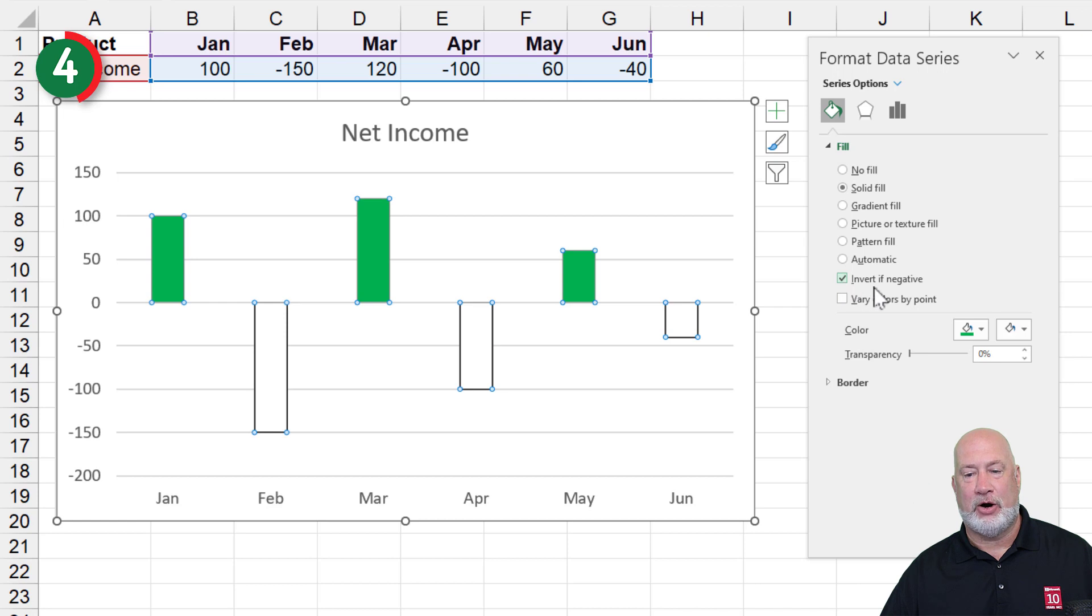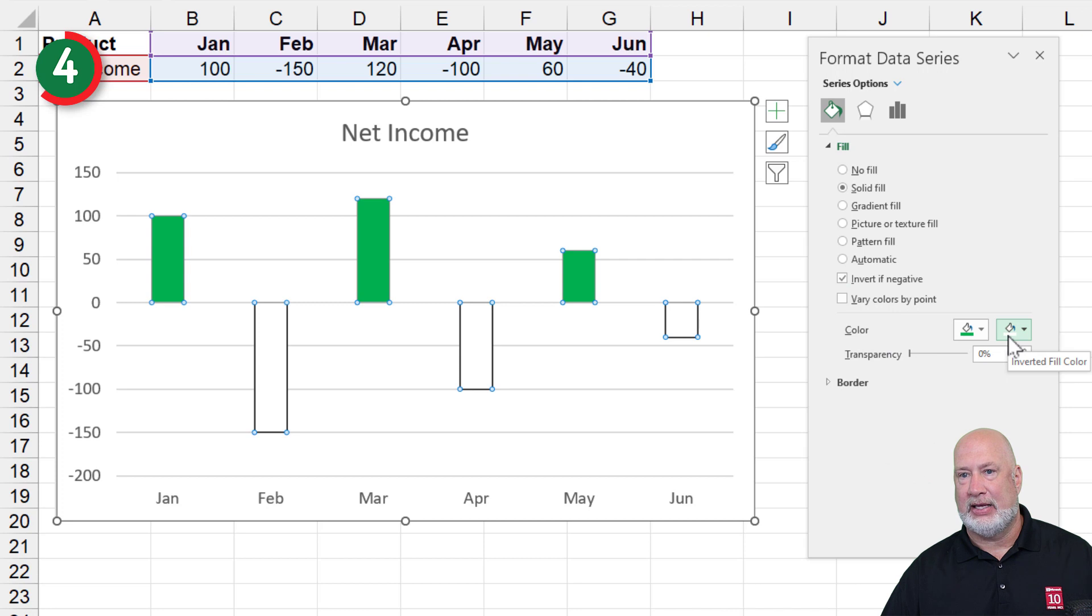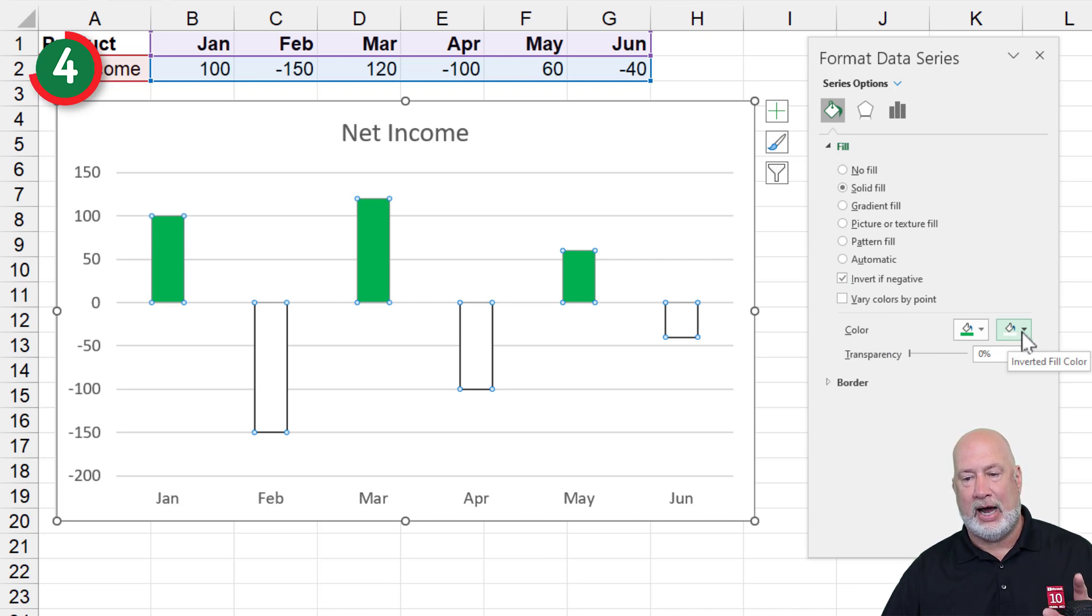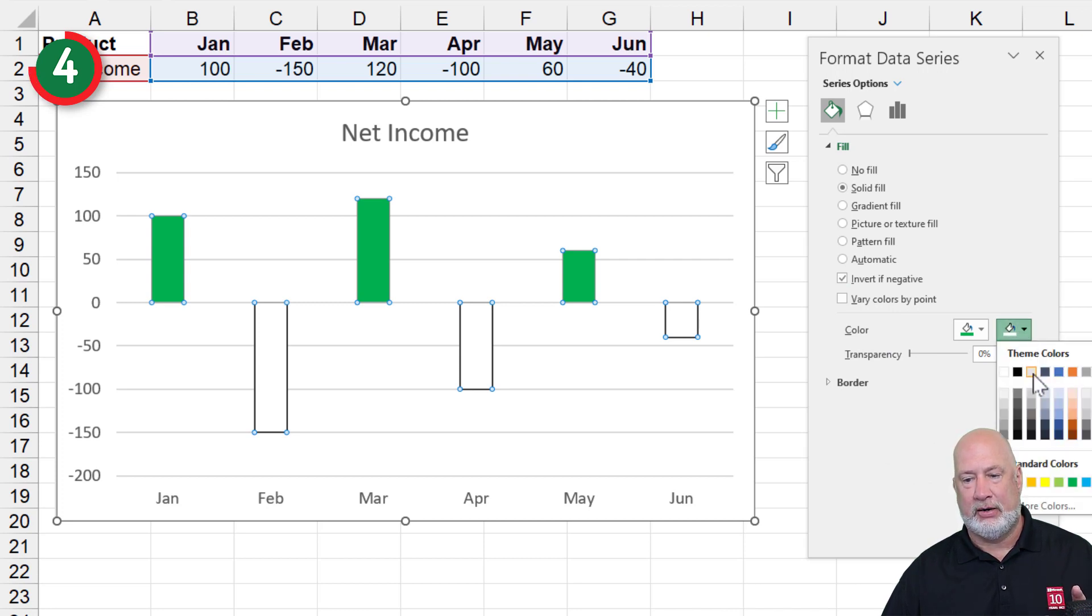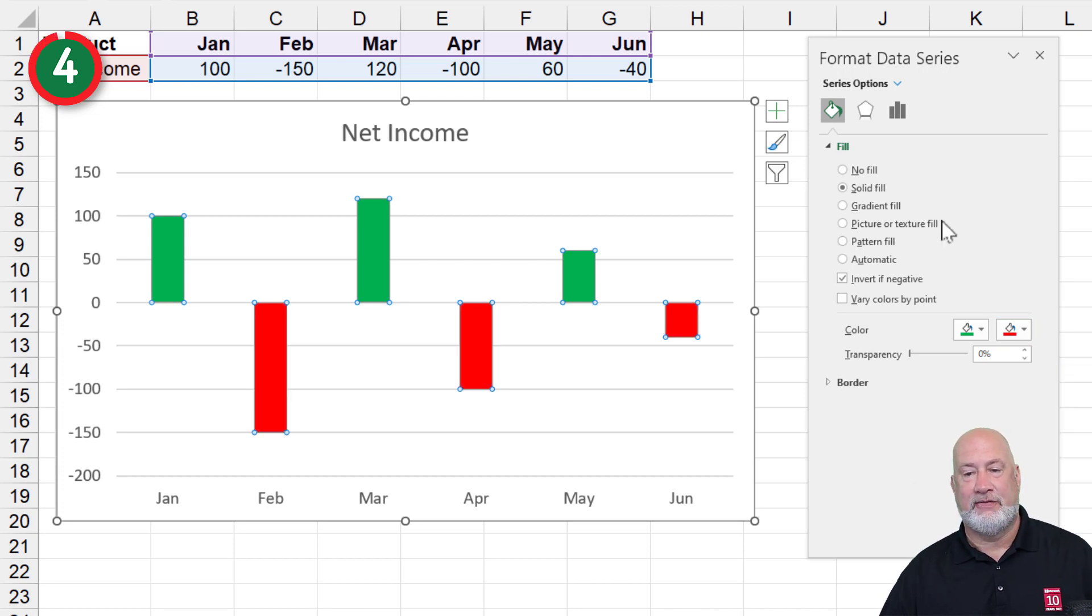And when I click that, did you see that I got a second fill color option here? Those are negative. So let's put them in red. Isn't that amazing? I love this stuff.